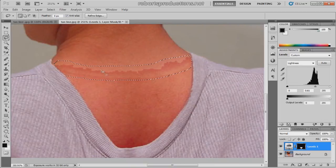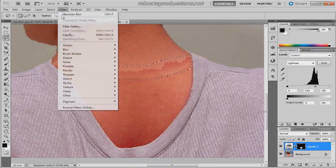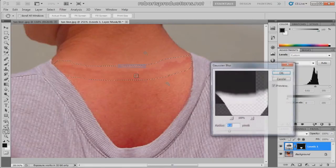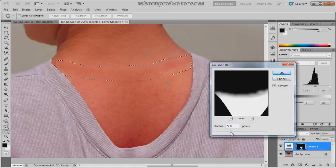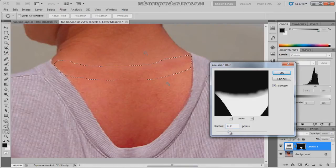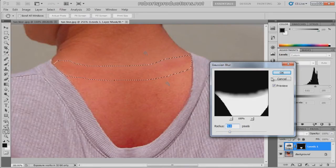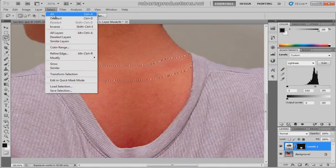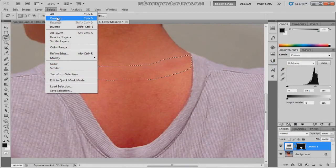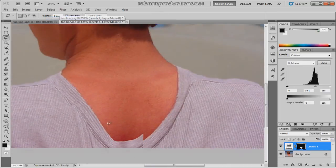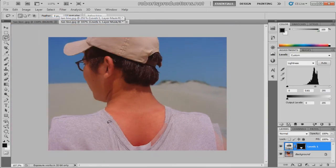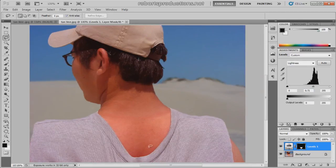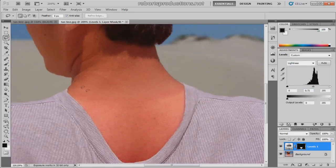Once you have that selection, go to Filter, Blur, Gaussian Blur. We just want to blur it enough to where that line disappears, around there. Click okay. Deselect - control or command D if you're on a Mac. Zoom out and then you can kind of adjust the lightness here once again, match it up.